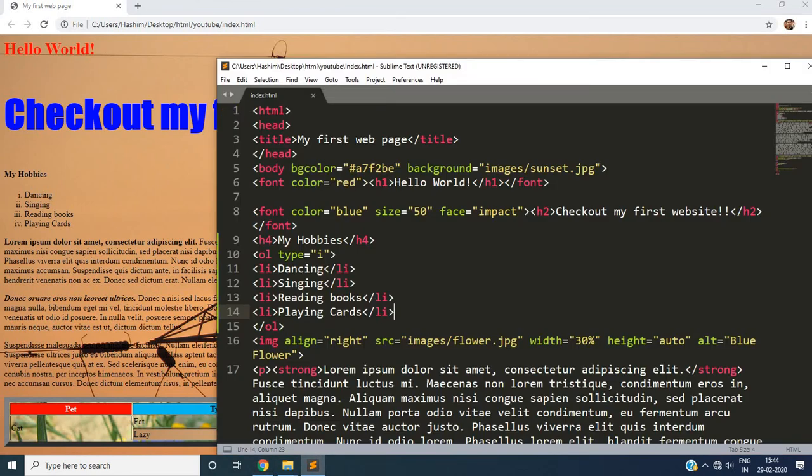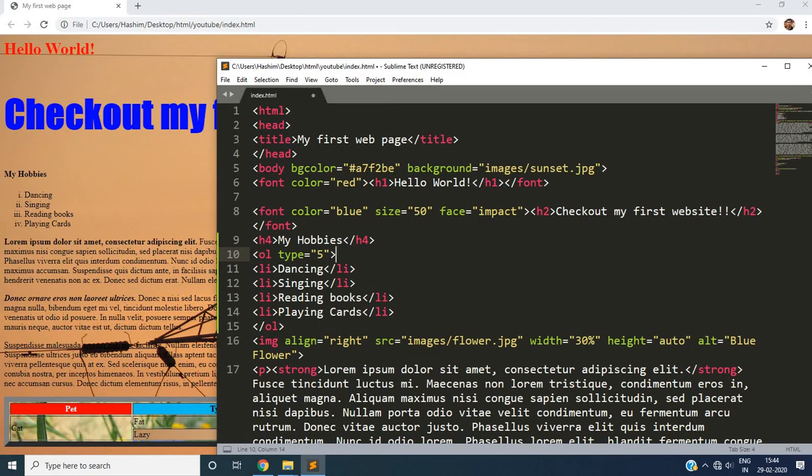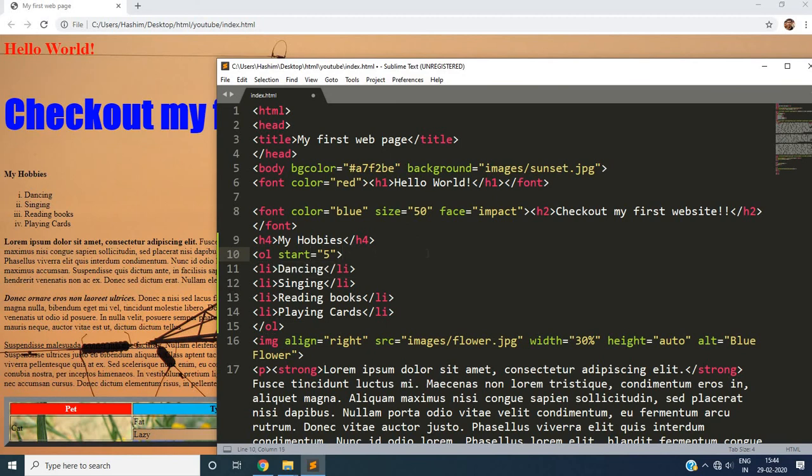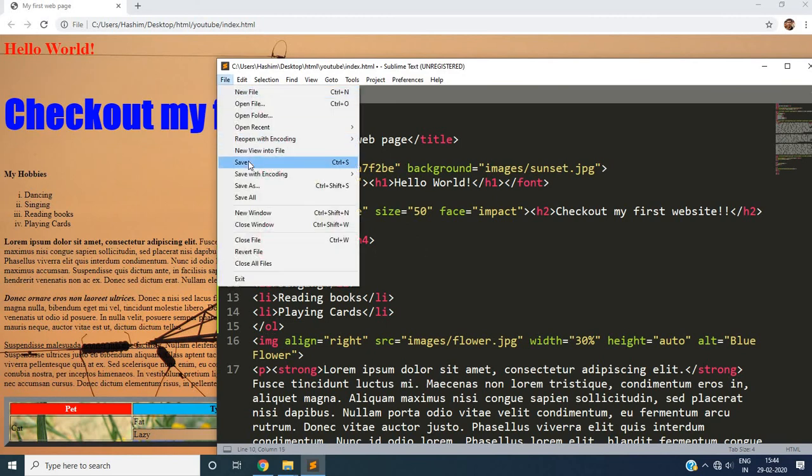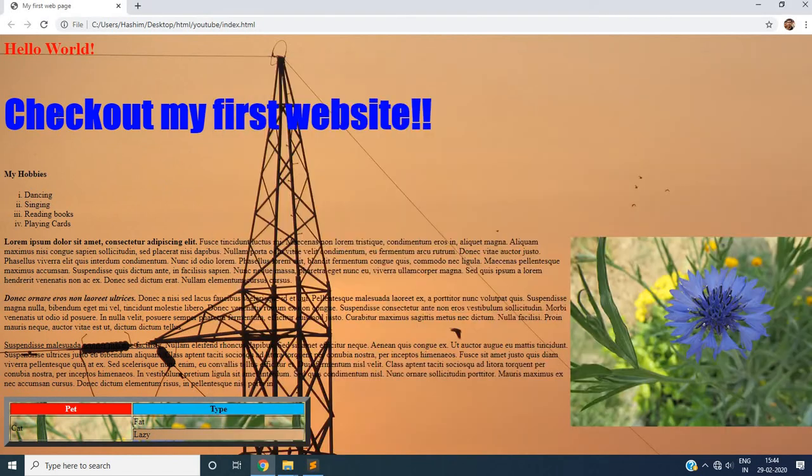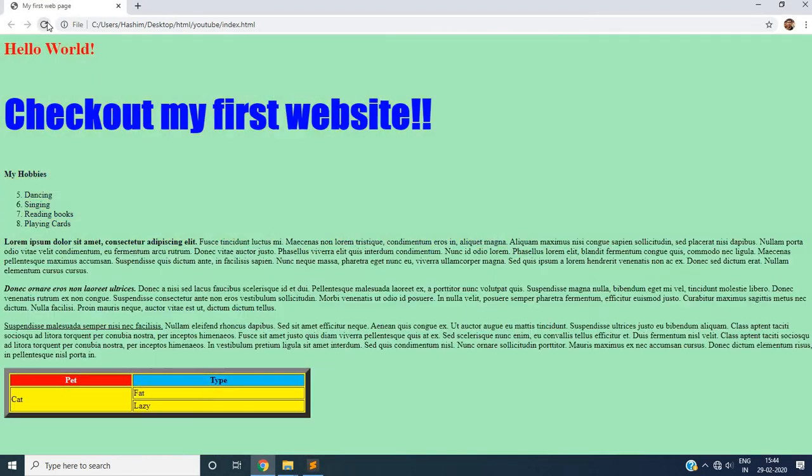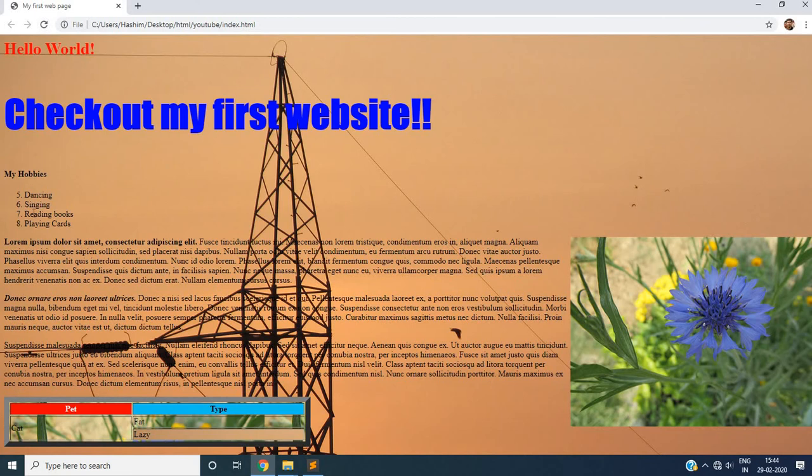What if we want our list to start from say number five. Obviously it will look odd here but still if we want our list to start with number five instead of default one two and three. We can give it a different attribute that is start. Start is equal to five. And our list will start from the number five.